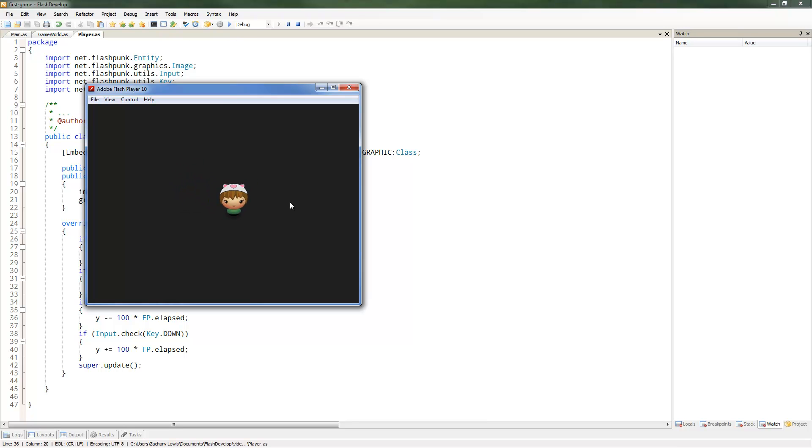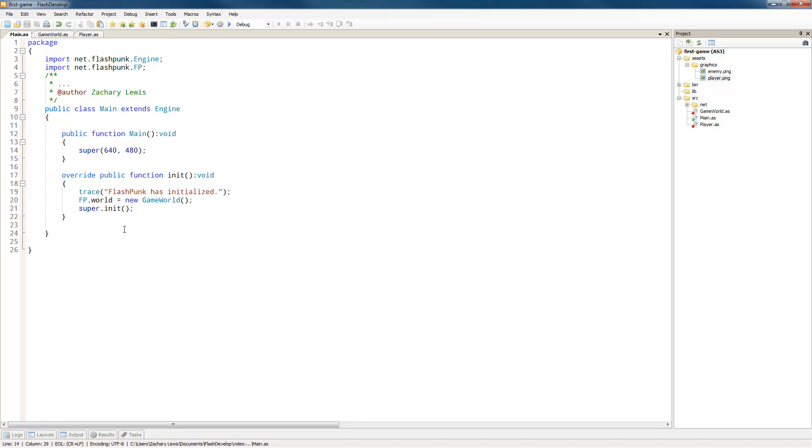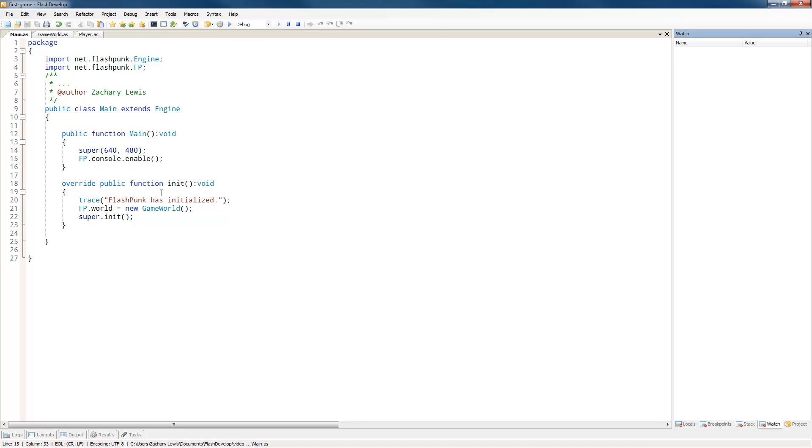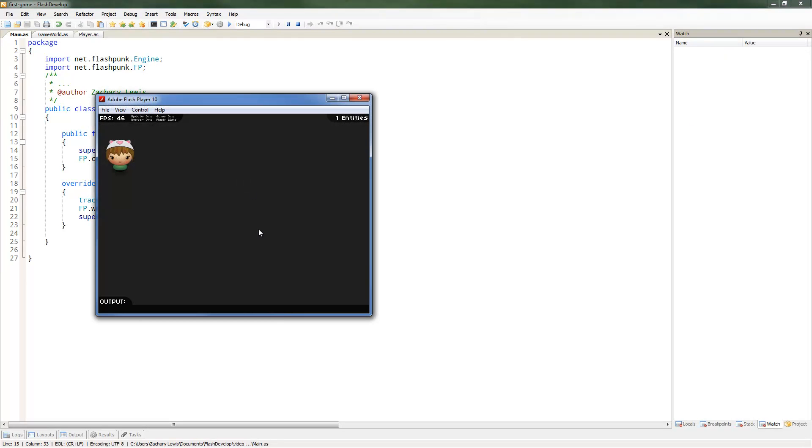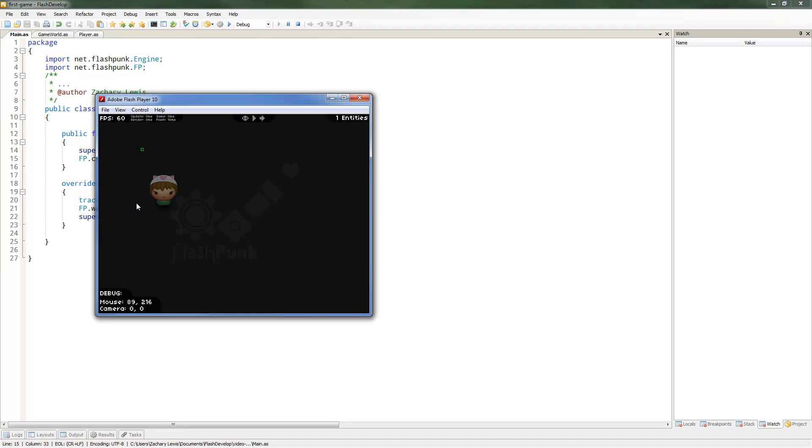Now, in order to handle collision, we're going to need to set a hitbox for our character. So first, what we want to do is see our hitbox. In main, we'll just go ahead and say fp.console.enable. So now you can see there's a lot of console stuff, and so when we hit tilde, it's going to show us our hitbox, which is showing we got nothing there.